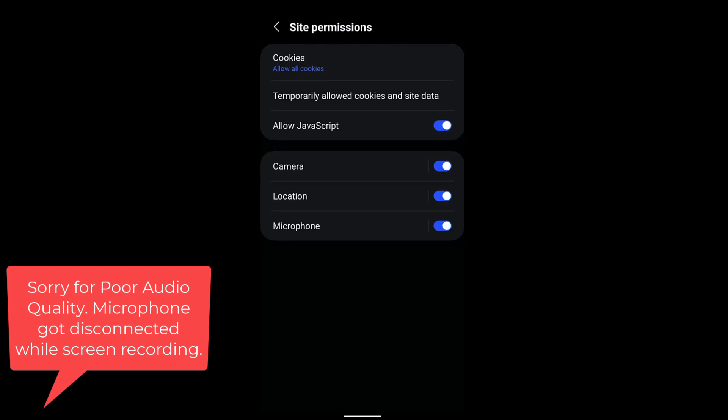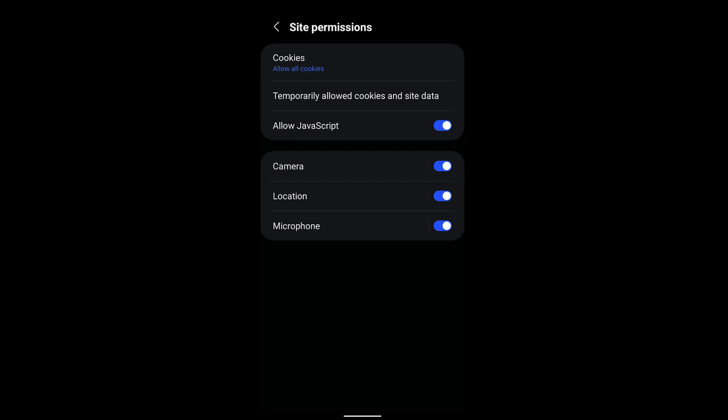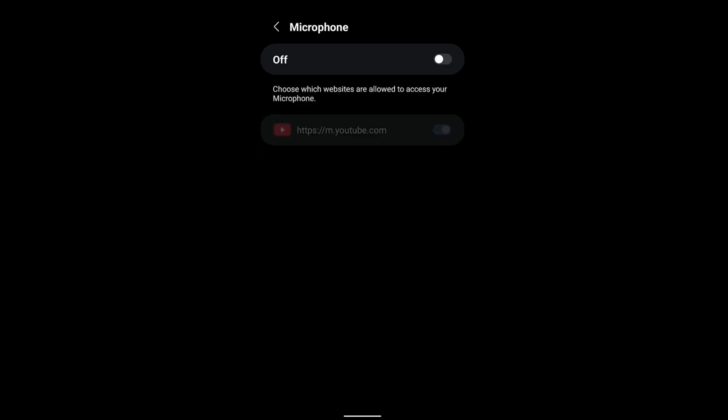Within the site permissions you can see there are camera, location, and microphone which are enabled by default. If you want to disable camera or microphone, you can just toggle these buttons here. Once you toggle off the camera and microphone, access to all sites will be disabled. You can also configure the